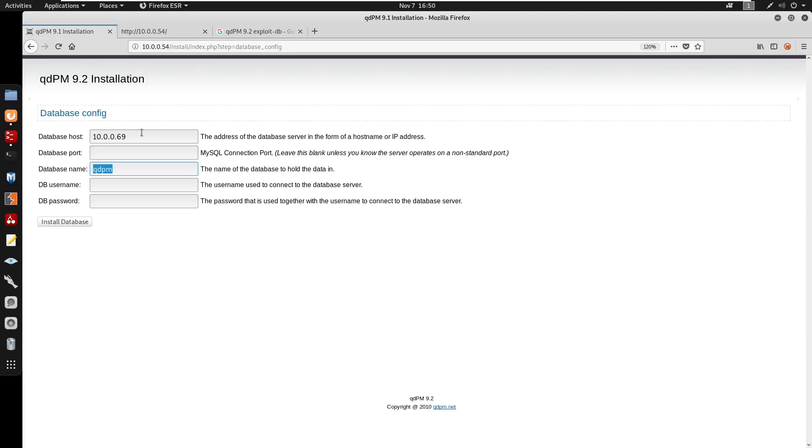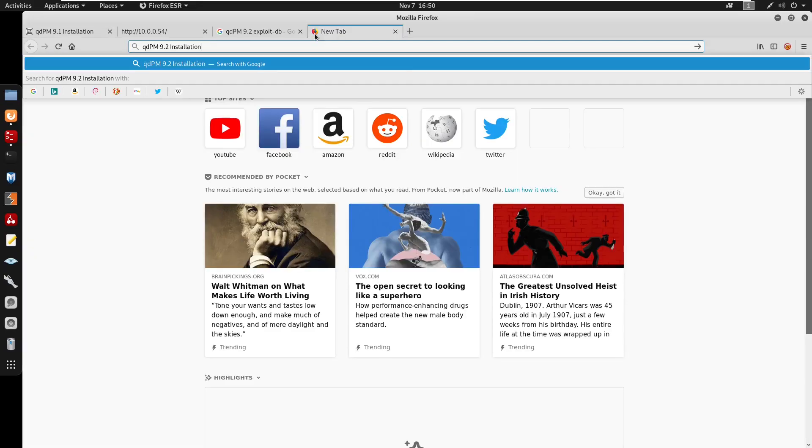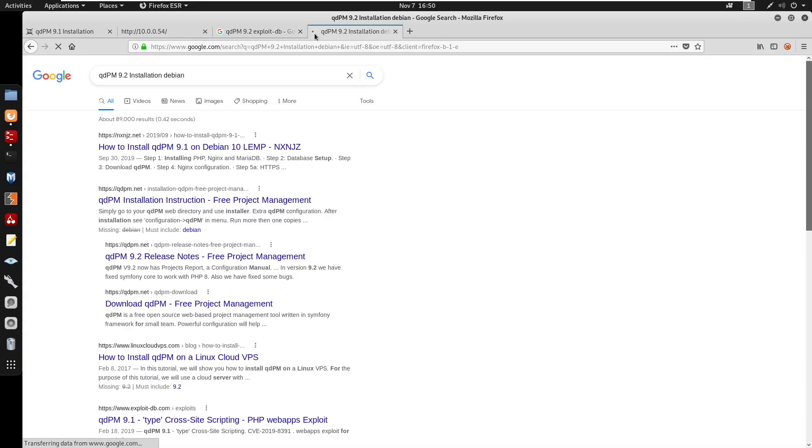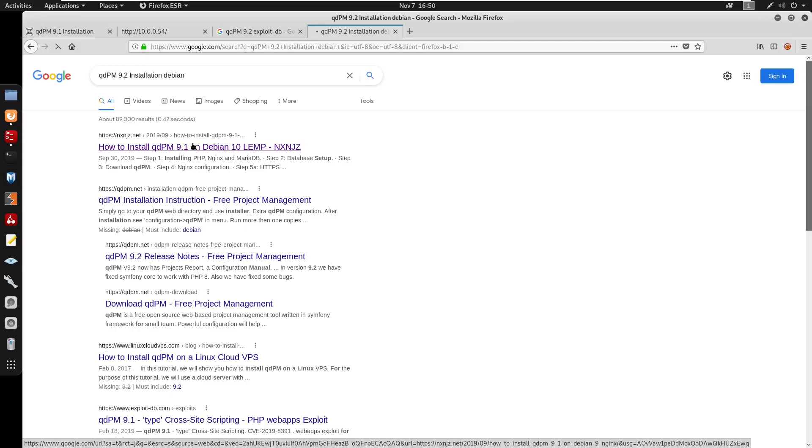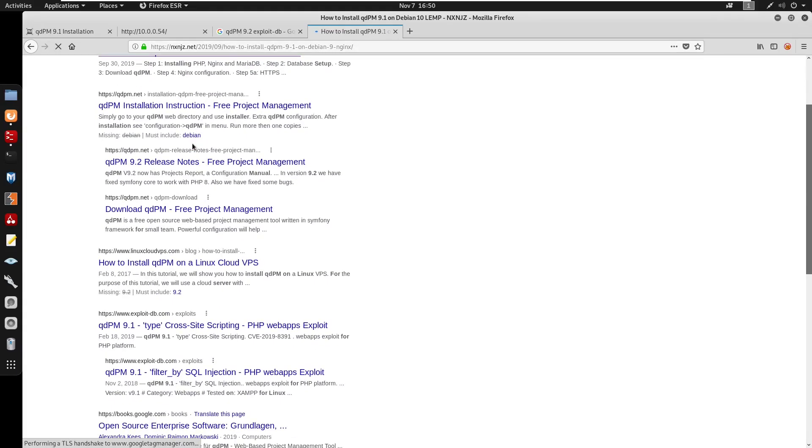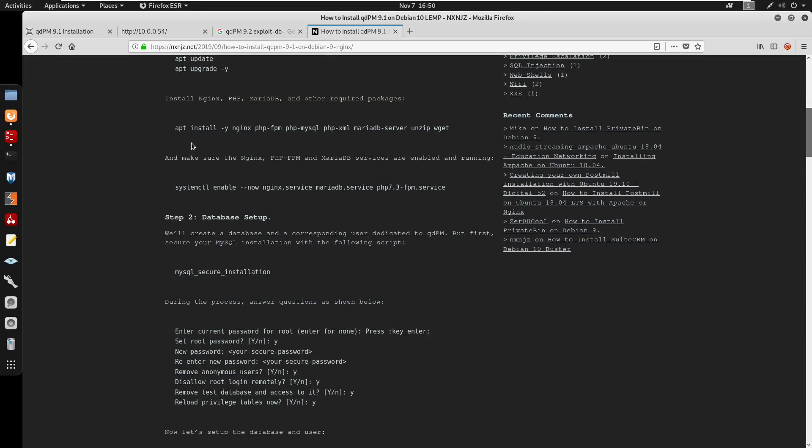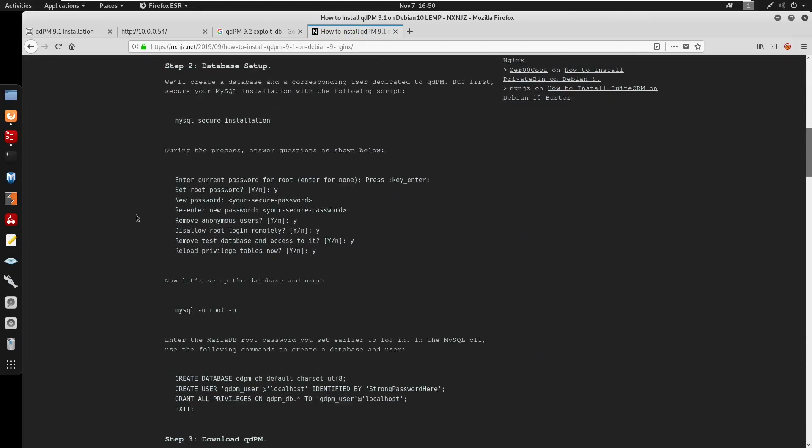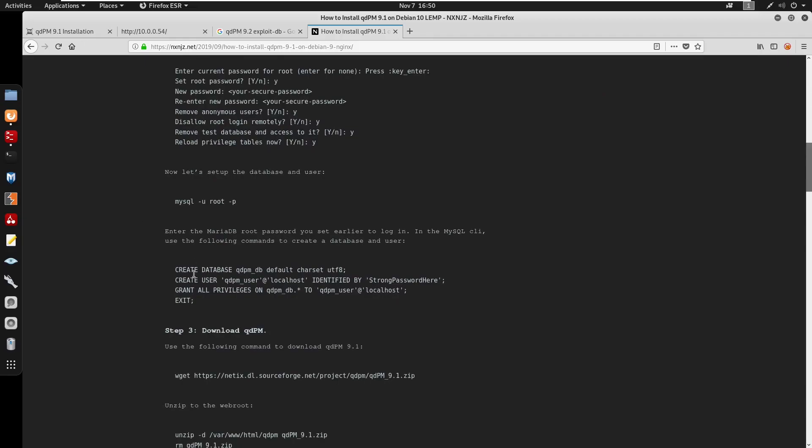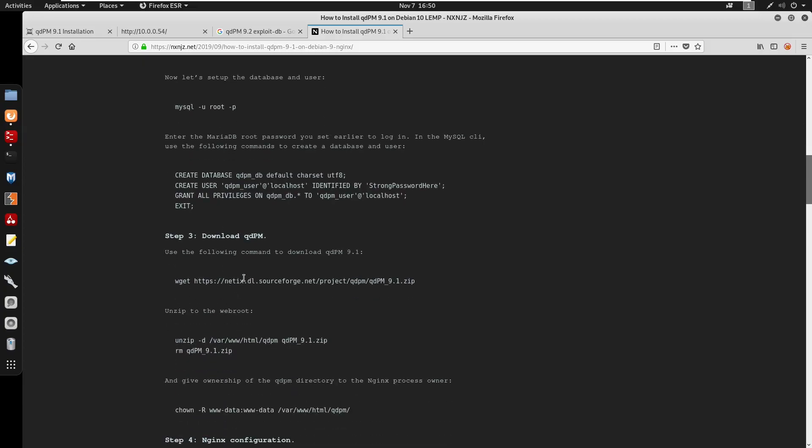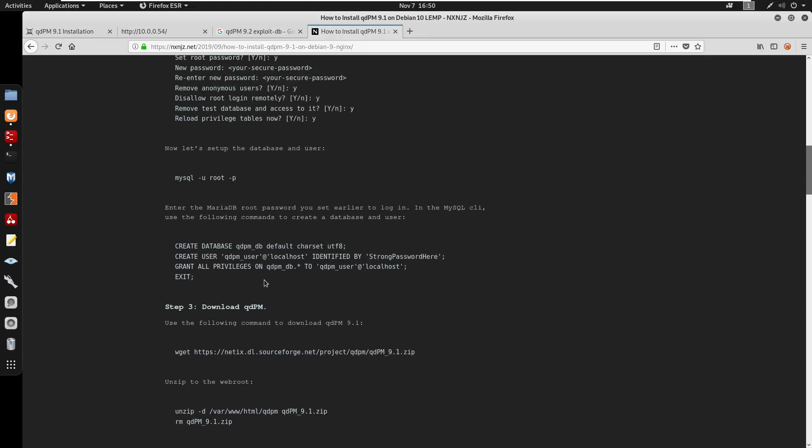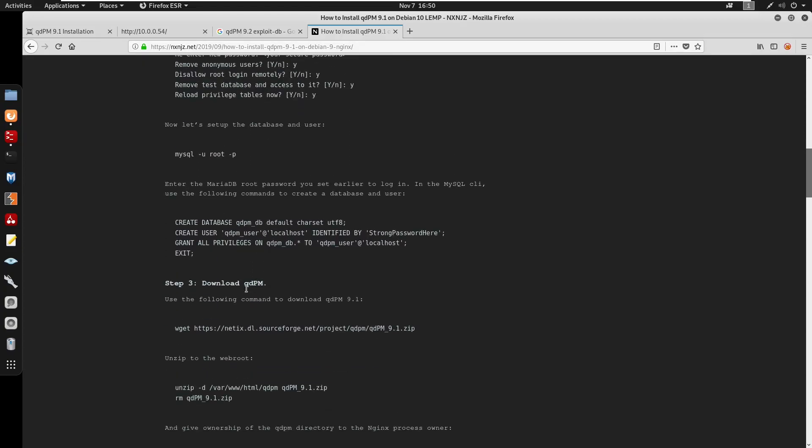For the database port we can use MySQL. I'm just going to copy this and search up the installation for Debian. We can look at some documentation on how to run these commands. We have to create a database and everything. Before copying these commands I just want to make sure that we understand what these commands are doing.